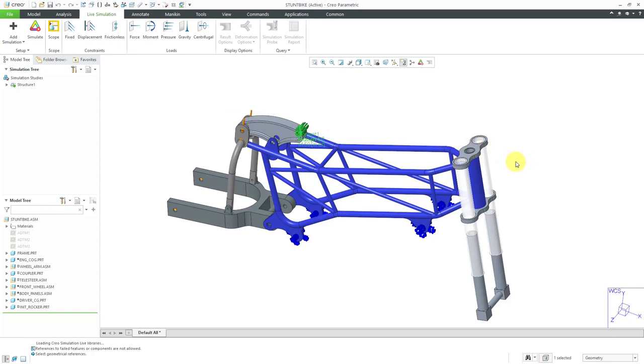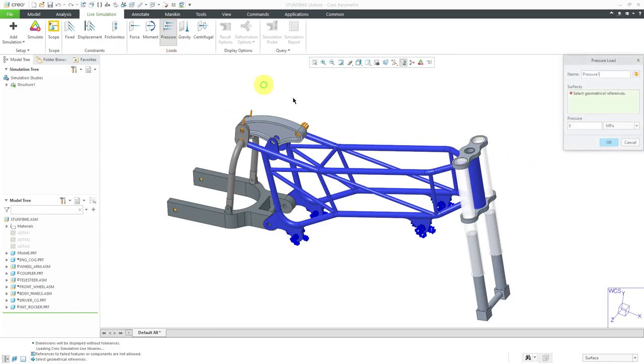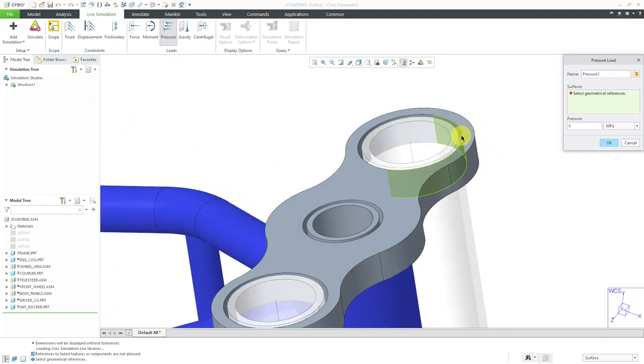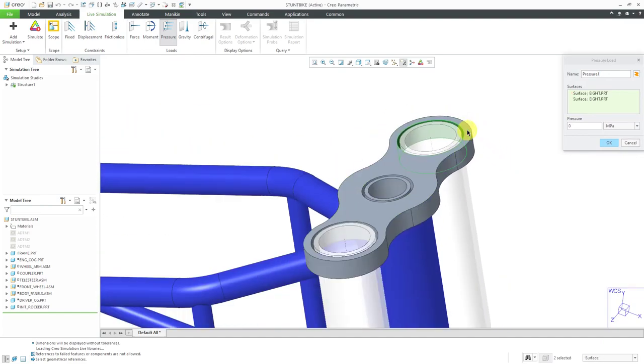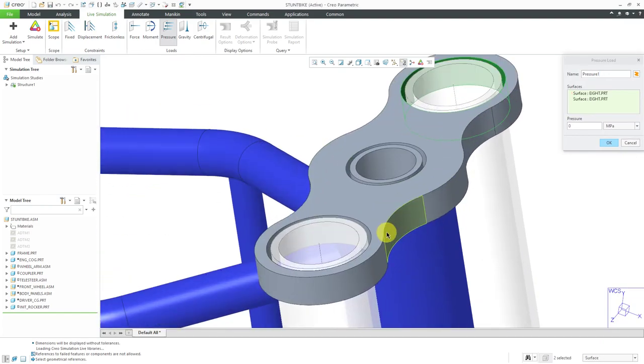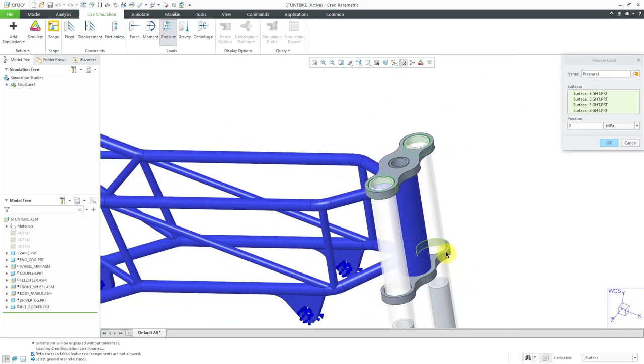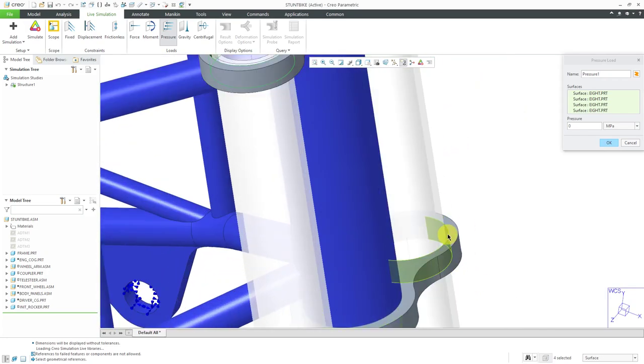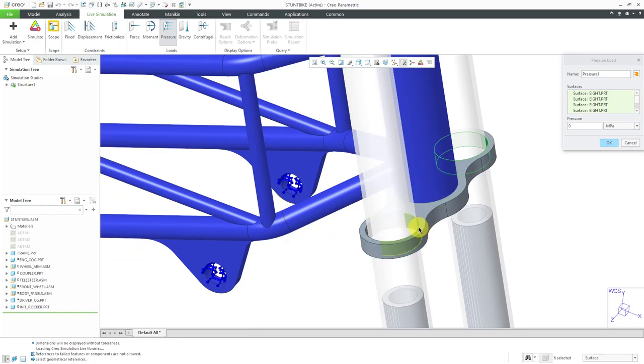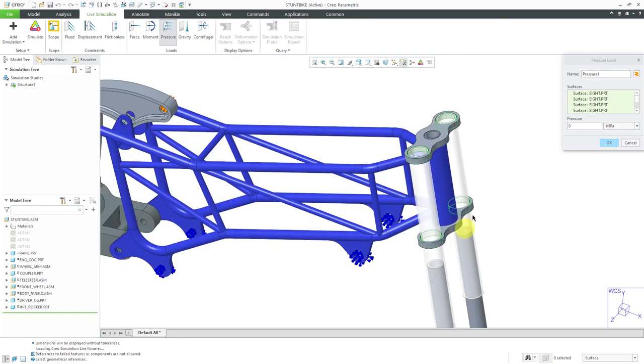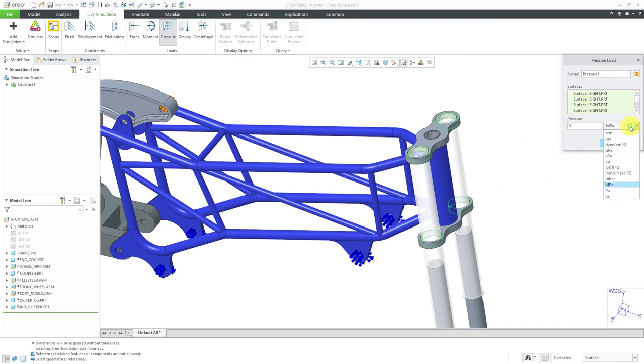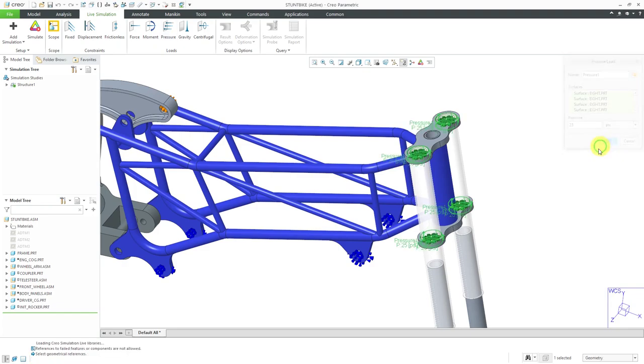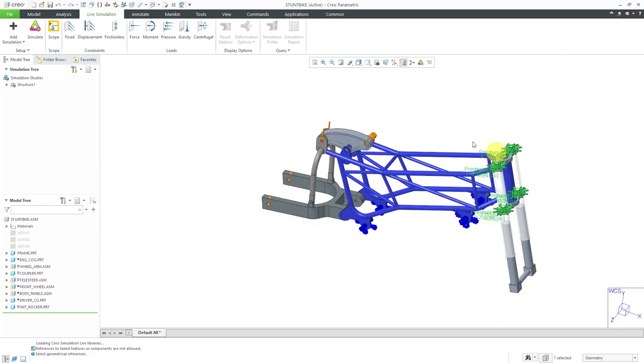The last load I'm going to define, let's do a pressure load and select some of the cylindrical surfaces. Holding down the CTRL key to get those and get the cylindrical surfaces on the eight components. They look like figure eight, so that's why they're called eight. For the pressure, let's change the set of units. I'm going to go to PSI and let's do a value of 25 pounds per square inch and then click OK.